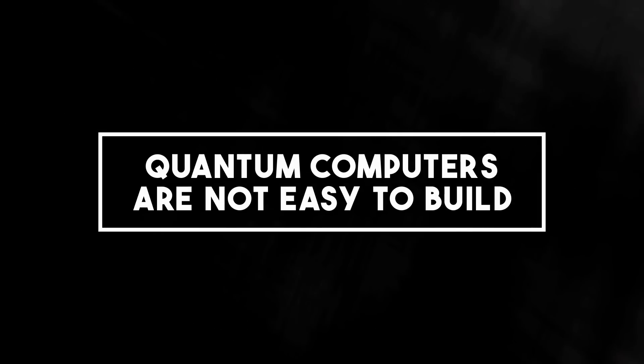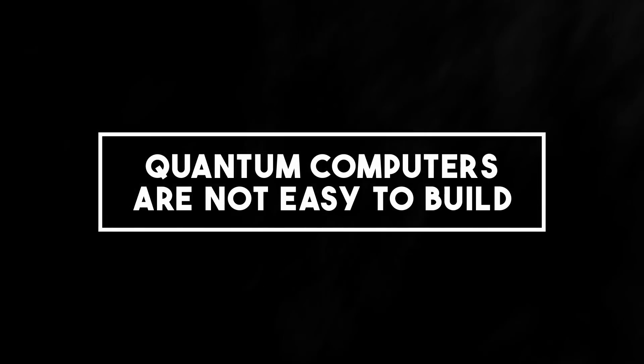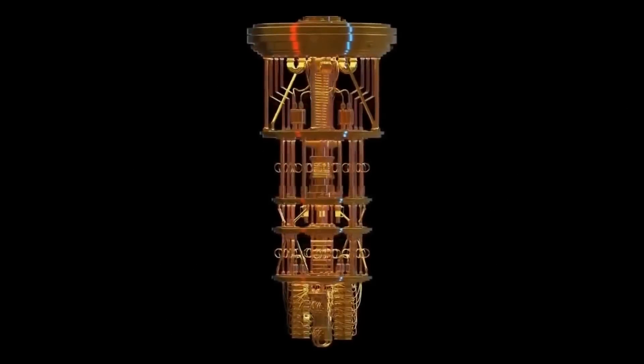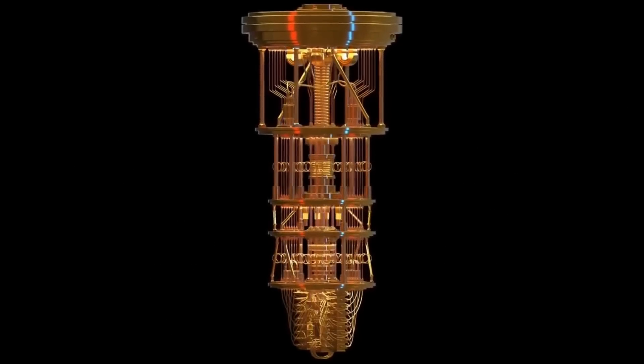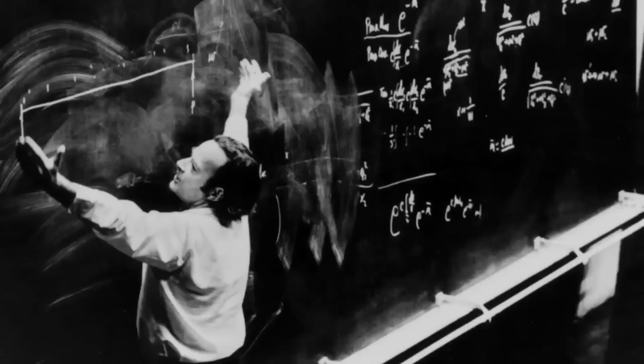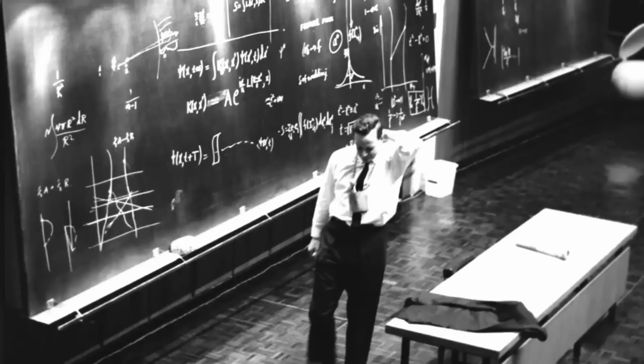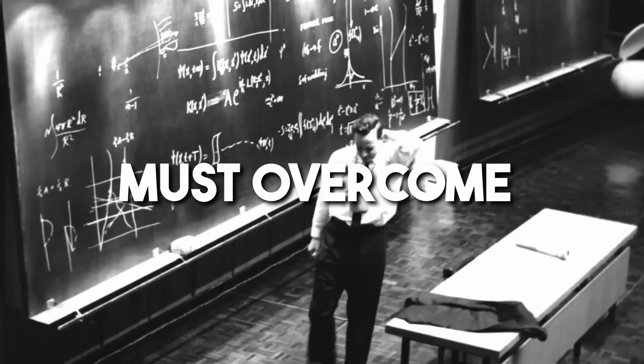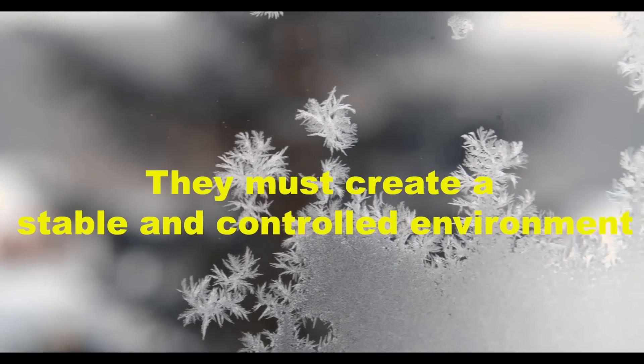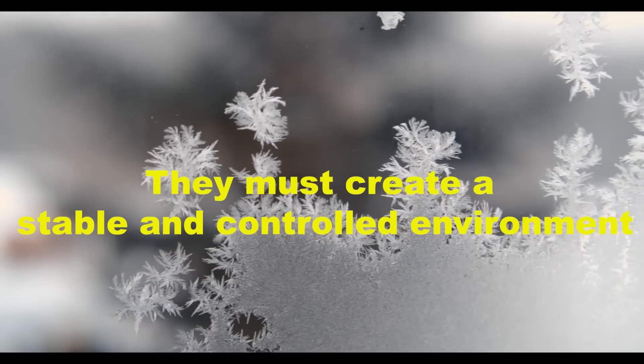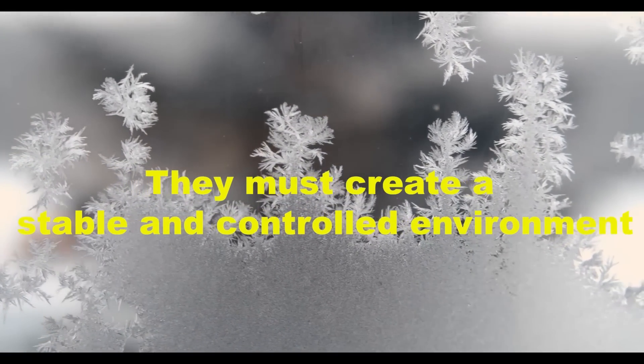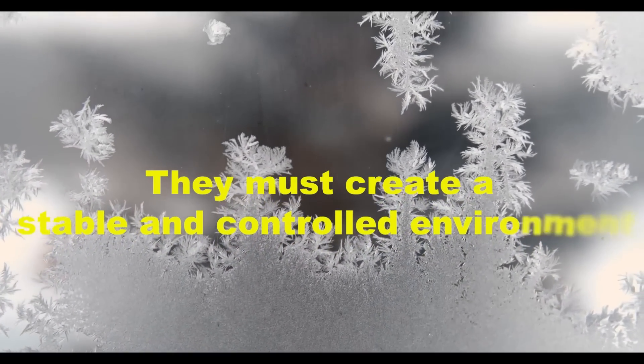Number one, quantum computers are not easy to build. Quantum computers are incredibly challenging to construct. To construct a quantum computer, scientists and engineers must overcome numerous obstacles. They must create a stable and controlled environment where delicate quantum states can be manipulated and preserved.